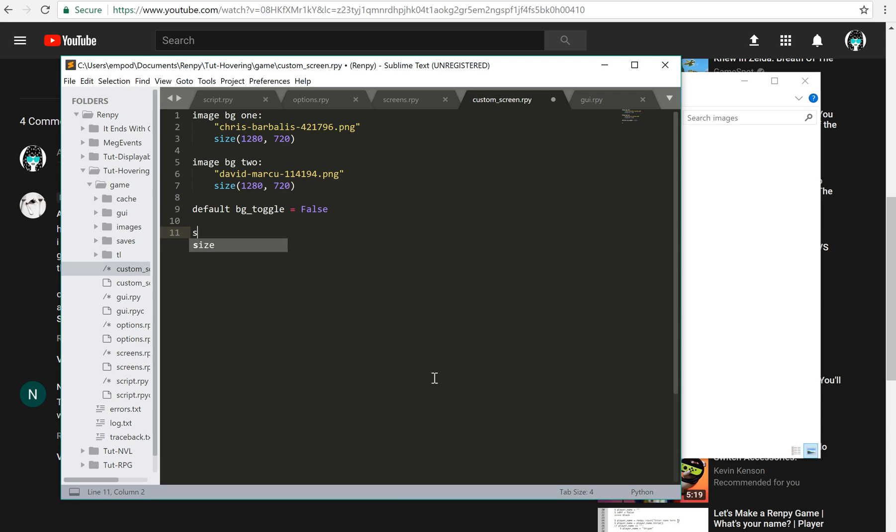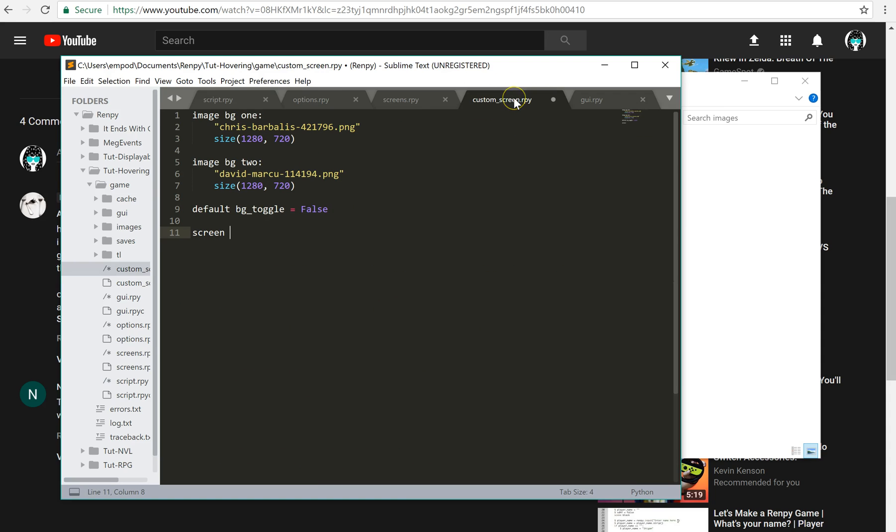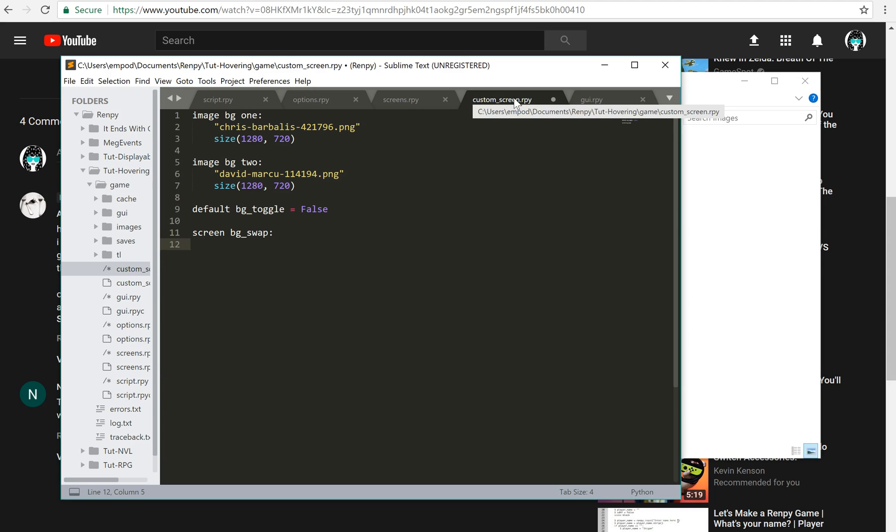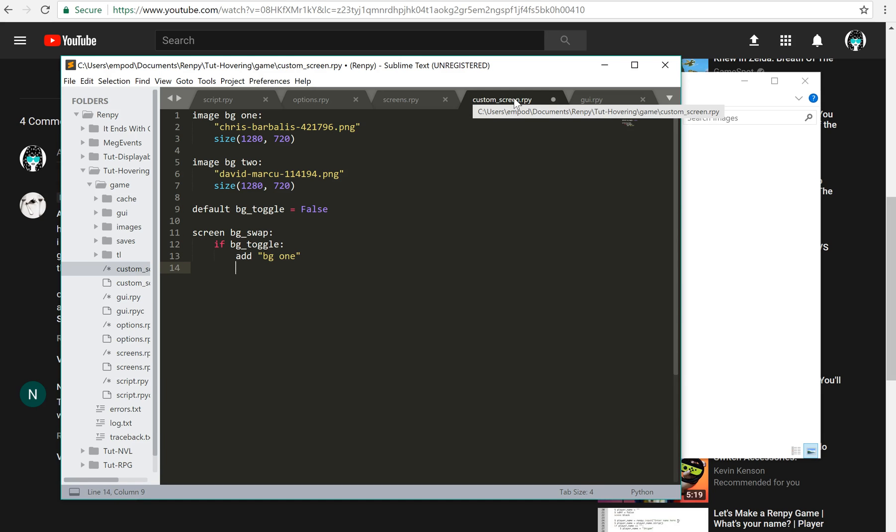Then I need an actual screen to work things on. So screen... what did I call it in the script... bgswap. And this is going to be a super simple screen. So I'm going to say if bgtoggle, add bg1, else add bg2.